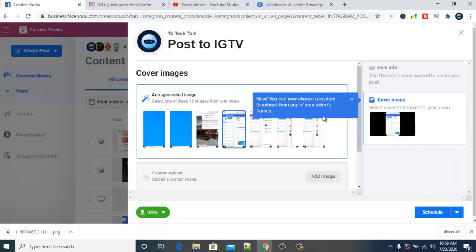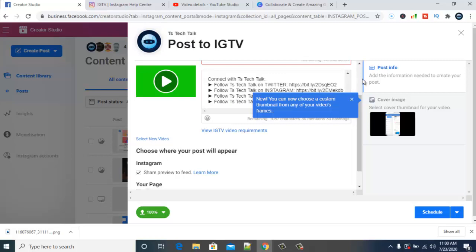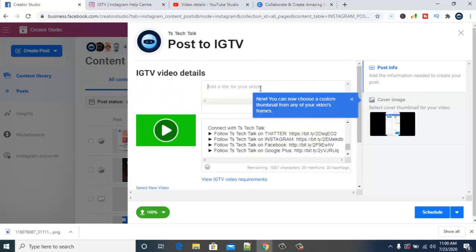I missed something — I forgot to add the description and the title of the video. The title is 'How to Add Instagram Account.' Make sure you fill in those fields before scheduling. Also note that you can call this Facebook Creator Studio or Instagram Creator Studio — they are the same thing.